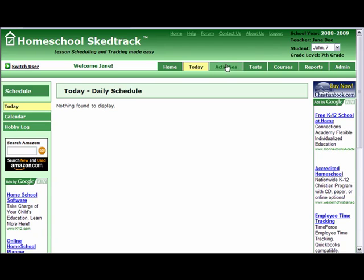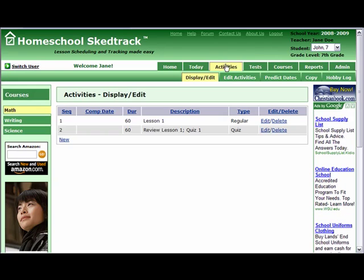Go to Activities. Select the course you want to add — Edit Courses. We want Math. Since it defaults to the first course, we are already on Math.